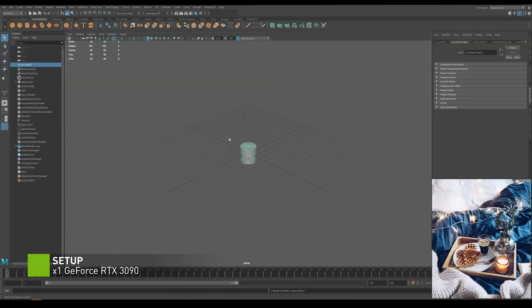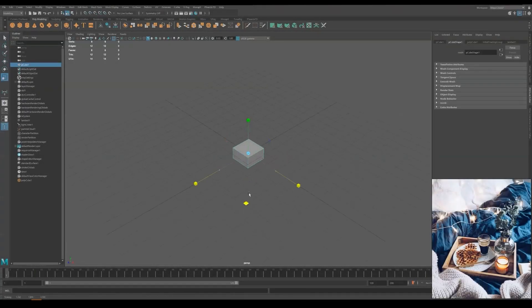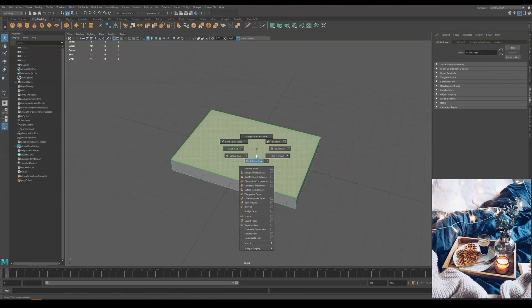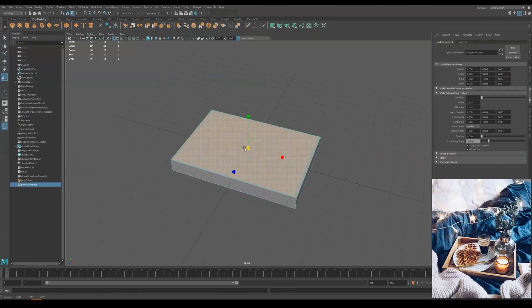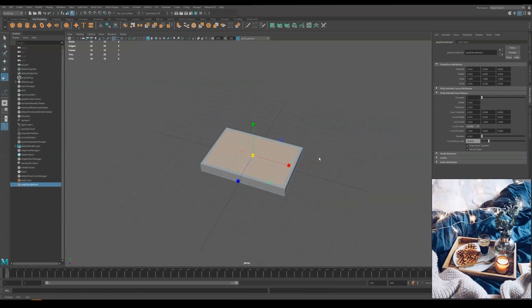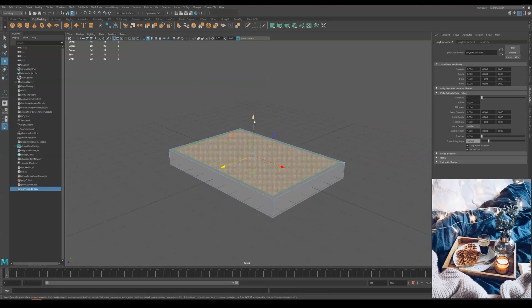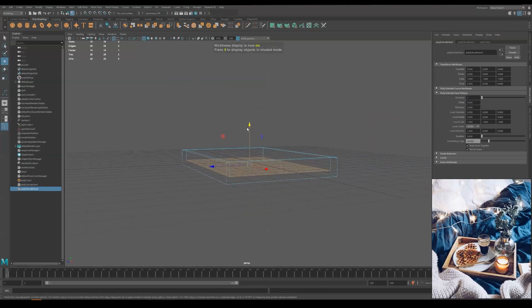We first create a cube and scale it to match the size of the wooden plate. I'm using Extrude here, offset the face a little bit so that we can have the bevel of the wood, and Extrude it once again all the way down.